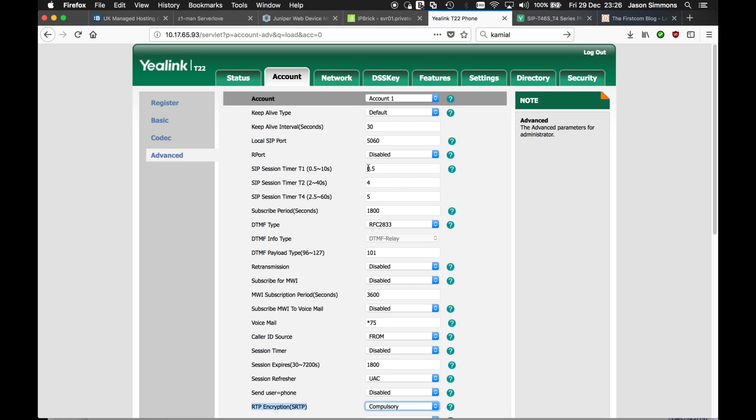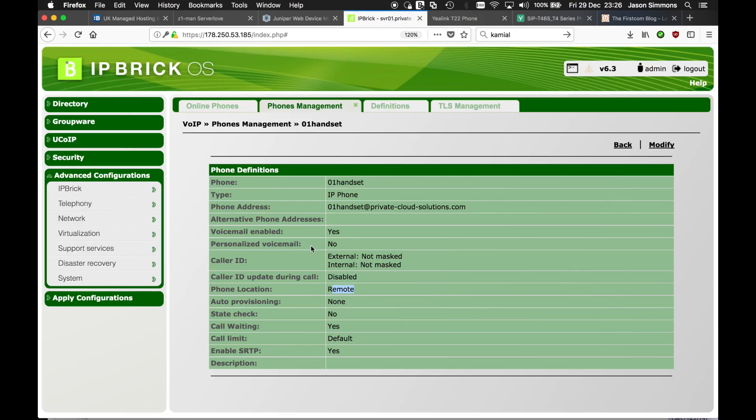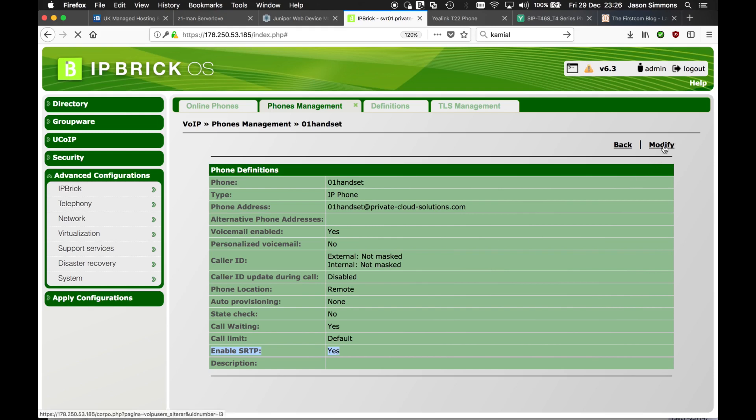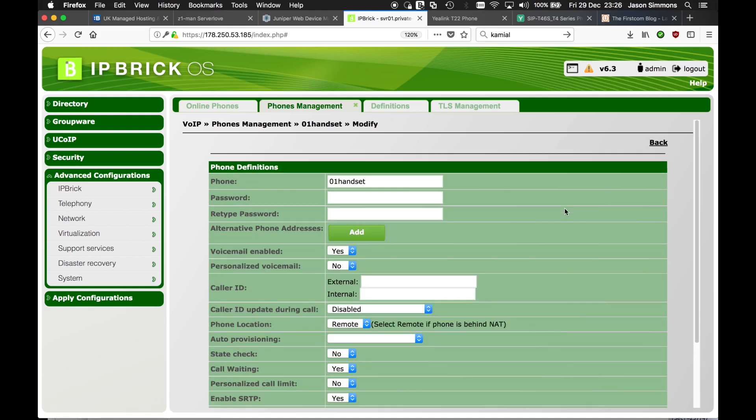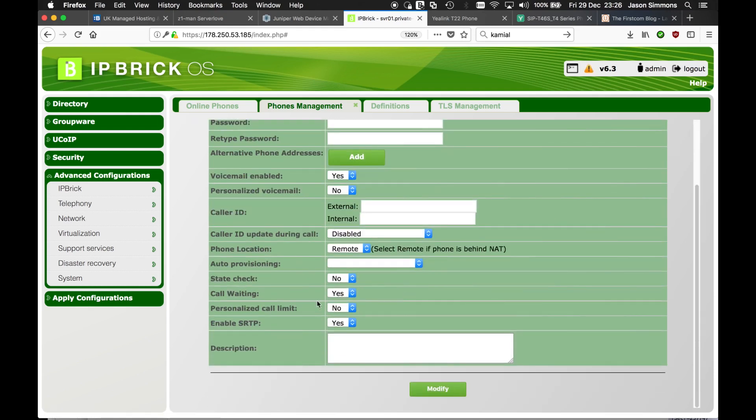And there's one more thing also to check. Once you've configured the phone, although you've set up and you created the phone, by default SRTP will be set to no. So you would also have to go into the phone and make sure to yes. Click modify and apply your settings.